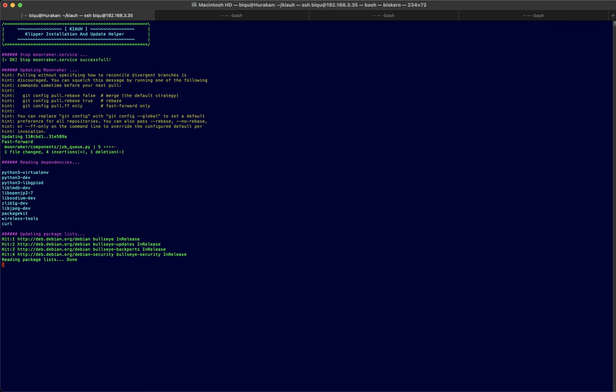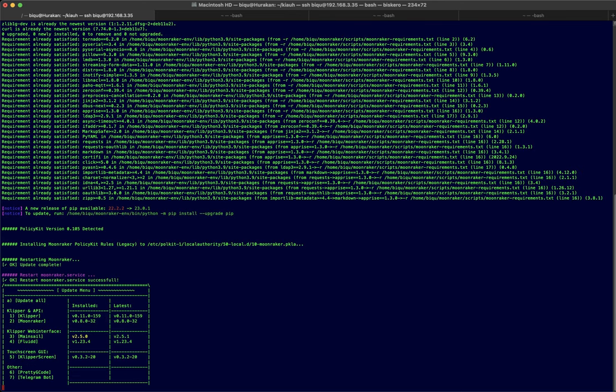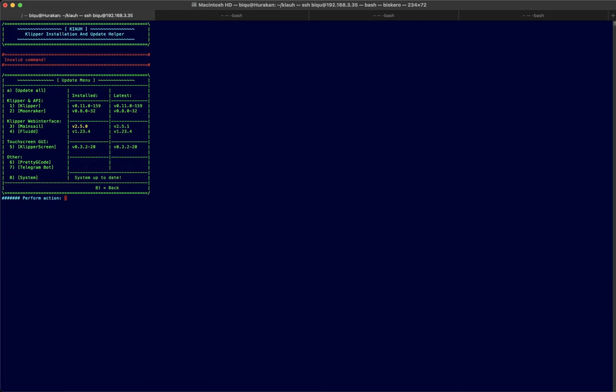Okay, Moonraker updated. And now let's update the Mainsail, option three. Invalid command, okay what did I push? Wrong button, I think three, okay that's it. And that's it, that was super fast. Okay, now let's get out from here.